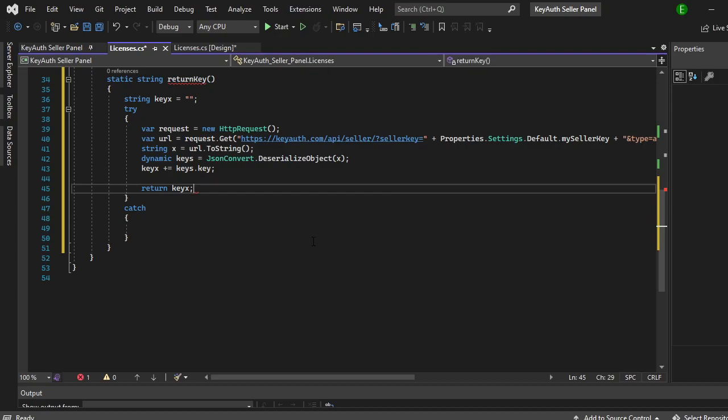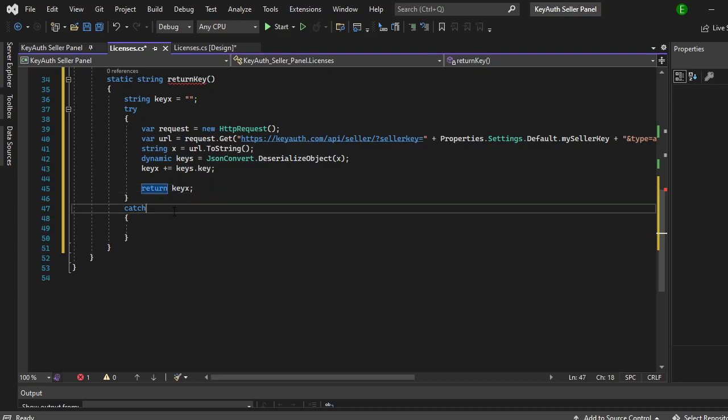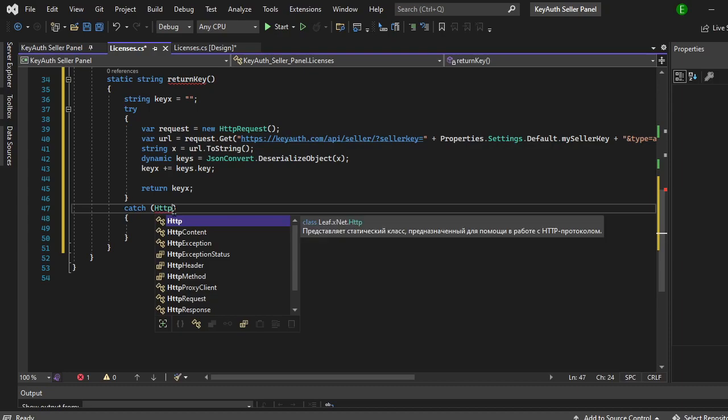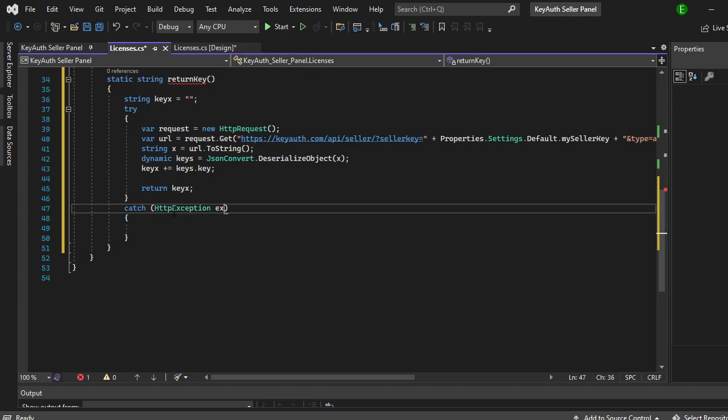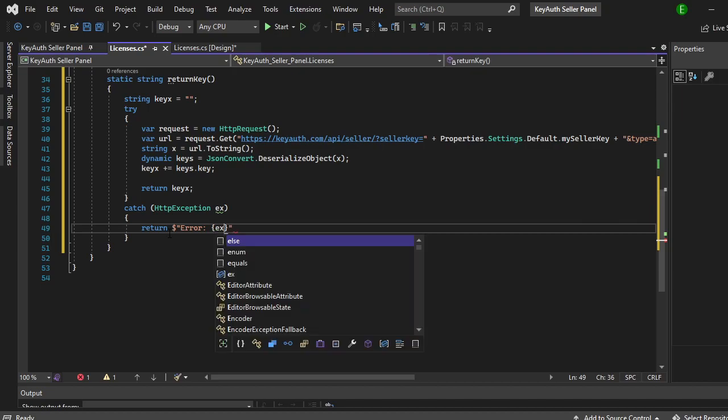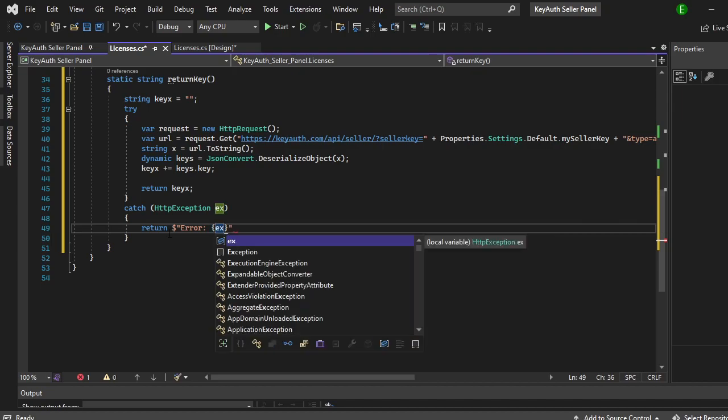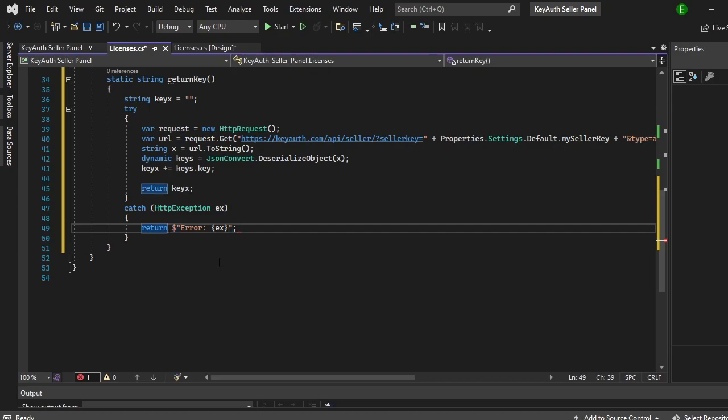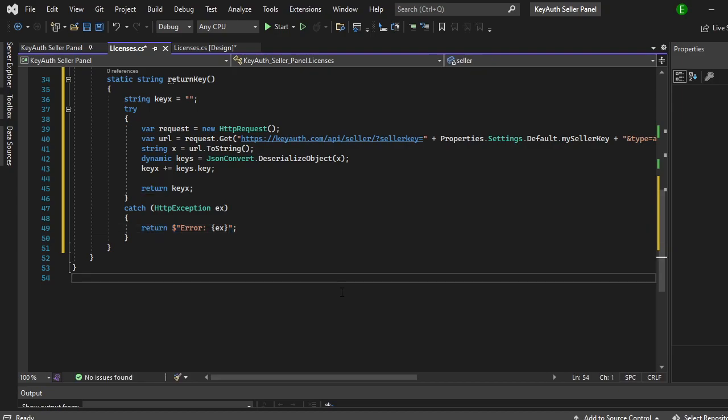Except we need to return that, and then we can come down here and catch, and then the catch is just going to be the HTTP exception, and you can just do ex for that. And then we'll just return an error. Actually just to make it more simple we'll actually return the error itself as well as the exception. So it's a little bit more simple.